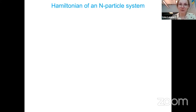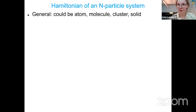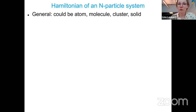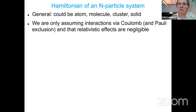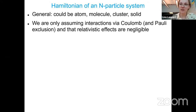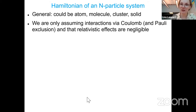Let's get started with the very basics. We want to describe a system of N particles — basically electrons and nuclei, since we're interested in condensed matter. What distinguishes a solid from an atom, molecule, or cluster is really just the number of particles. The only assumption at this point is that we have electrons and nuclei interacting via Coulomb interactions. We know from quantum mechanics that electrons are fermions, meaning we must write their wave function in a specific way that leads to the Pauli exclusion principle.